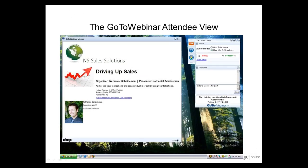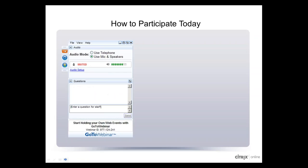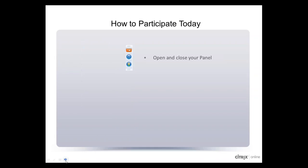Right now we are looking at an example of the GoToWebinar Attendee interface, which is made up of two parts: the viewer window on the left, which allows you to see everything the presenter will share on their screen, and a control panel on the right. Within that control panel is how you can participate in today's event. By clicking the orange arrow, you can open and close your control panel.